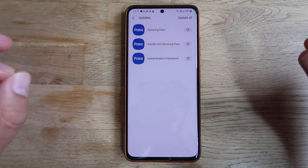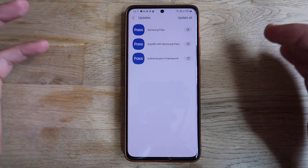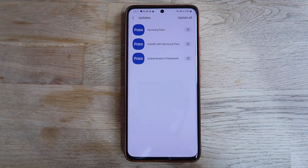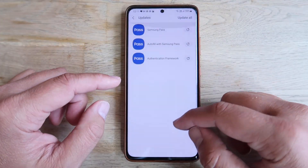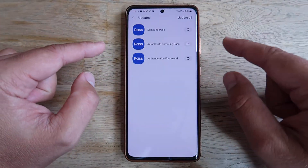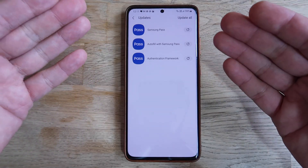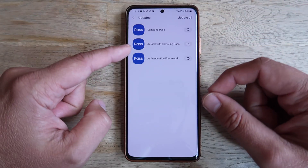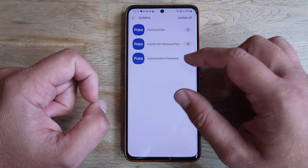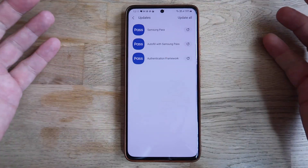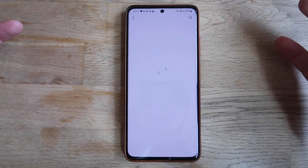VST here by SPC Tech, and today I'm going to be covering Samsung Pass. I'm inside the Galaxy Store and as you can tell there are three updates: an update for Samsung Pass, an update for the autofill function for Samsung Pass, and also an update for the authentication framework.